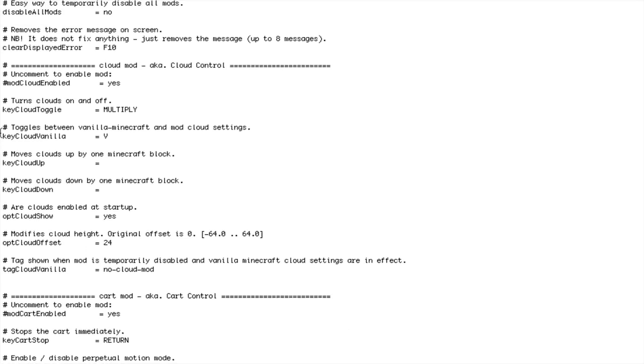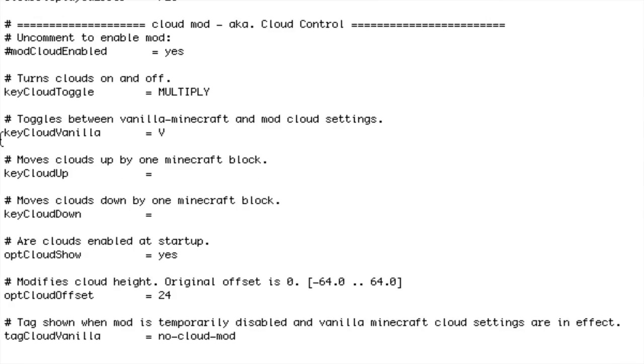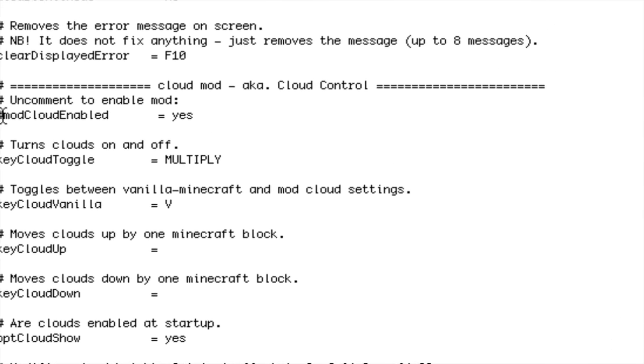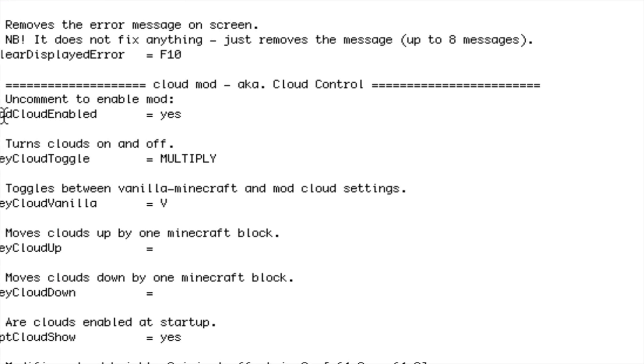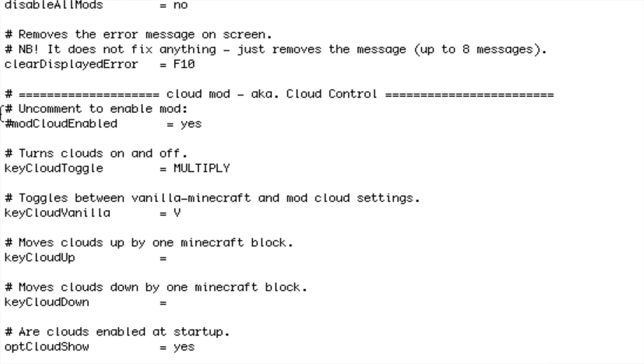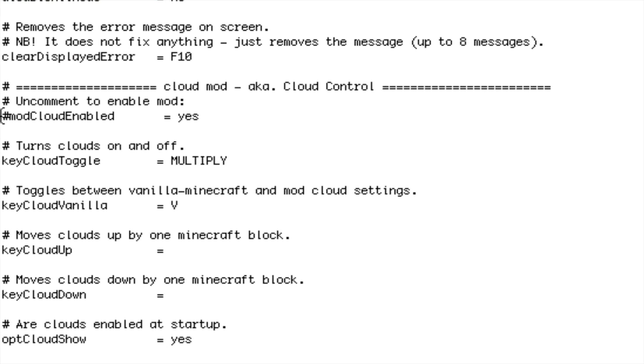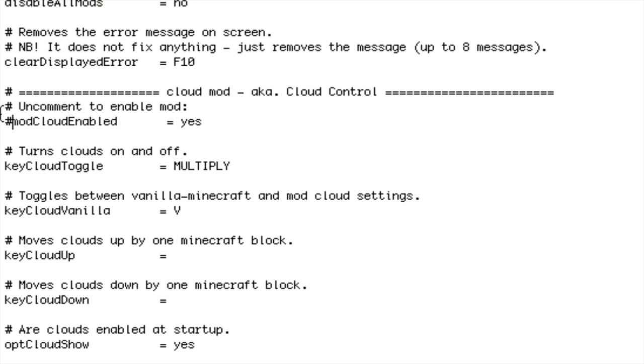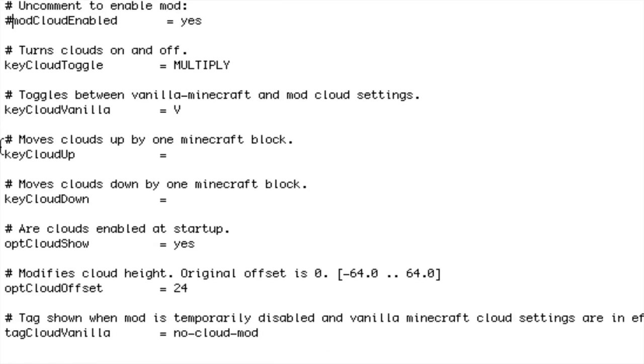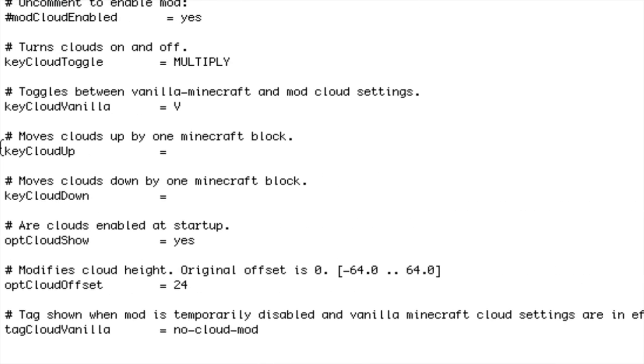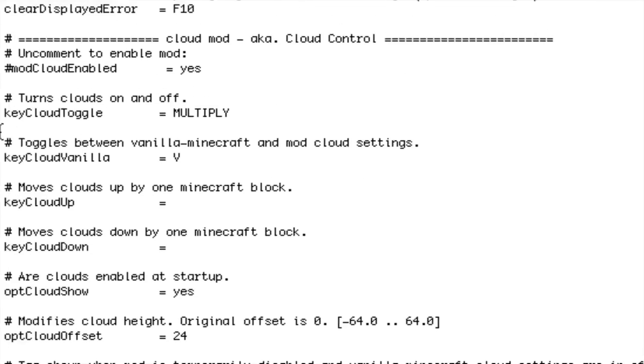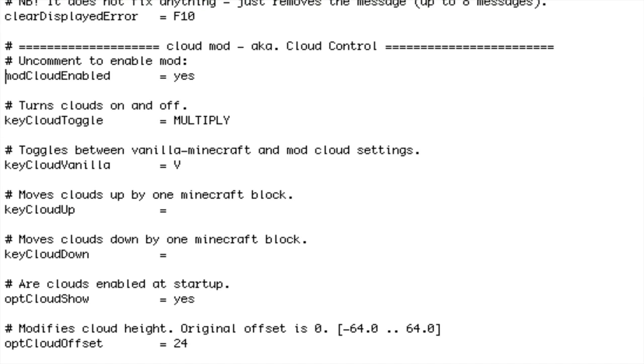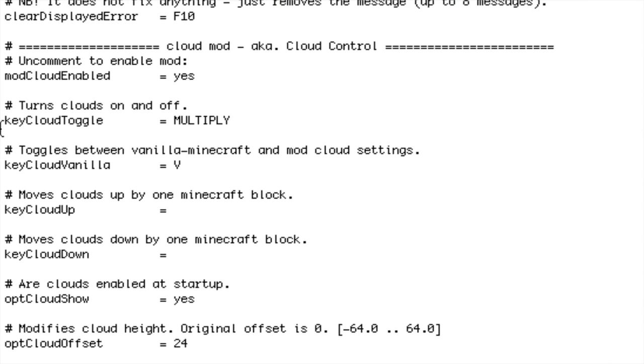Say I want this Cloud Mod enabled. See right here it has a hash mark. All I have to do is delete that hash mark. All these mods will be dormant if they have the hash mark. Where it says 'uncomment to enable mod,' just delete the hash and now the mod's enabled.